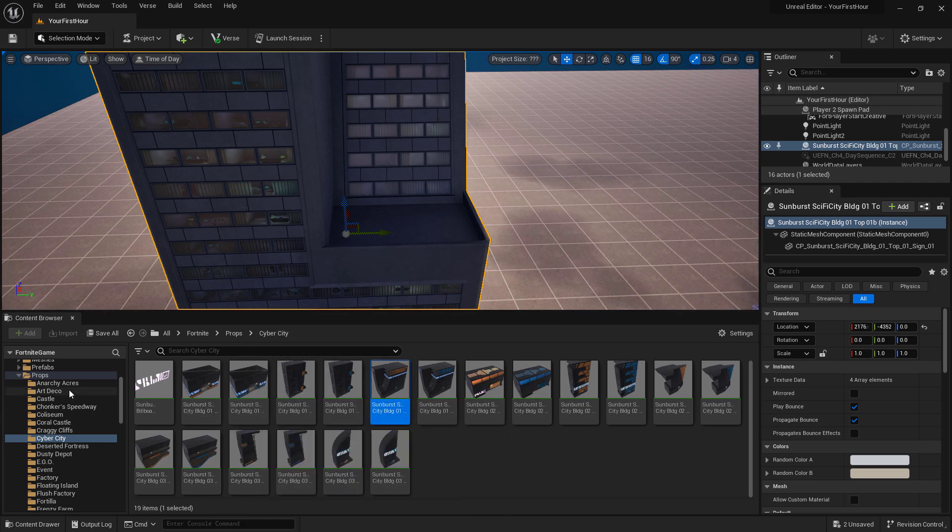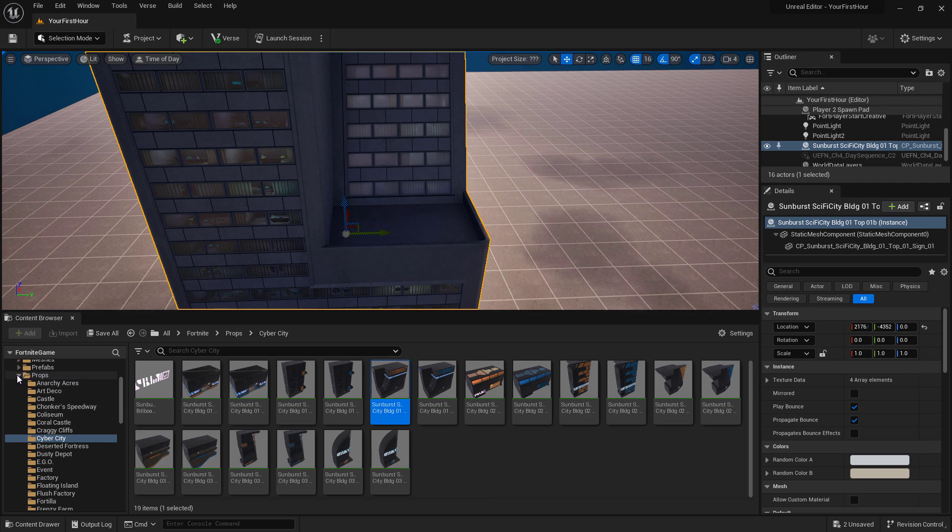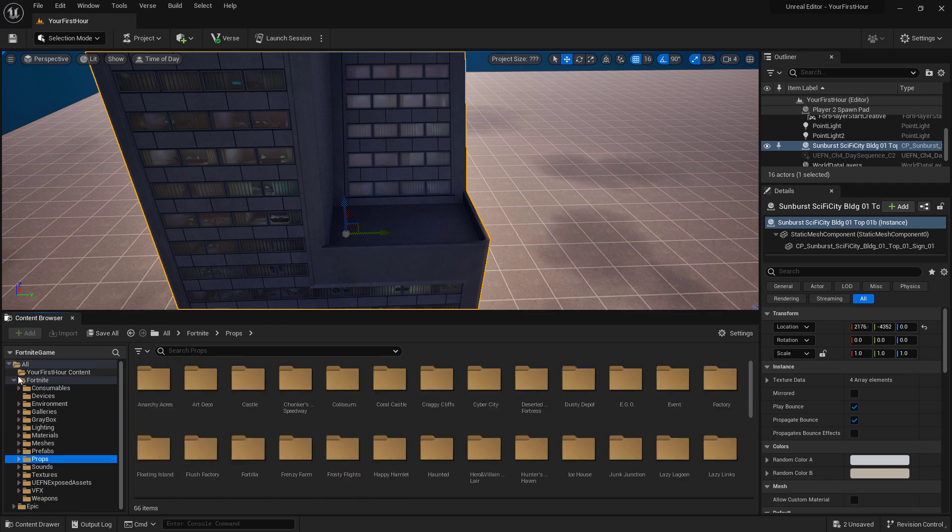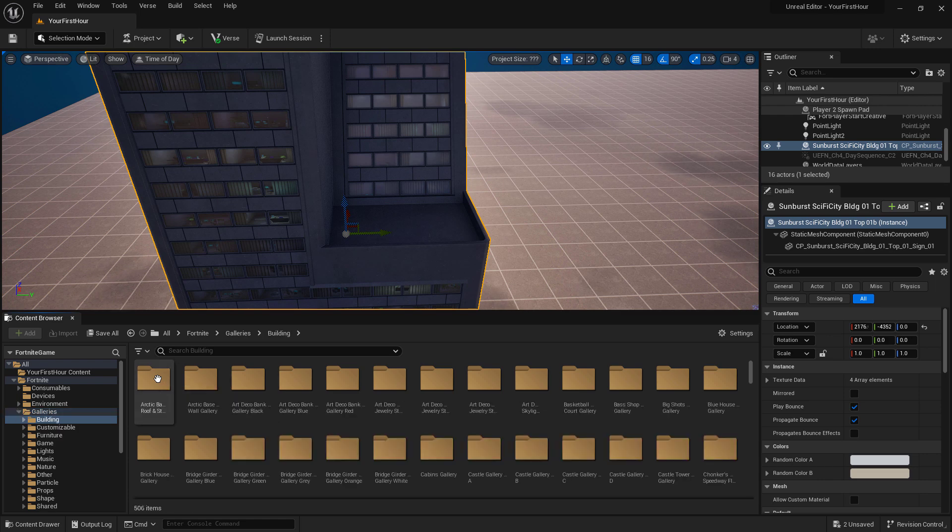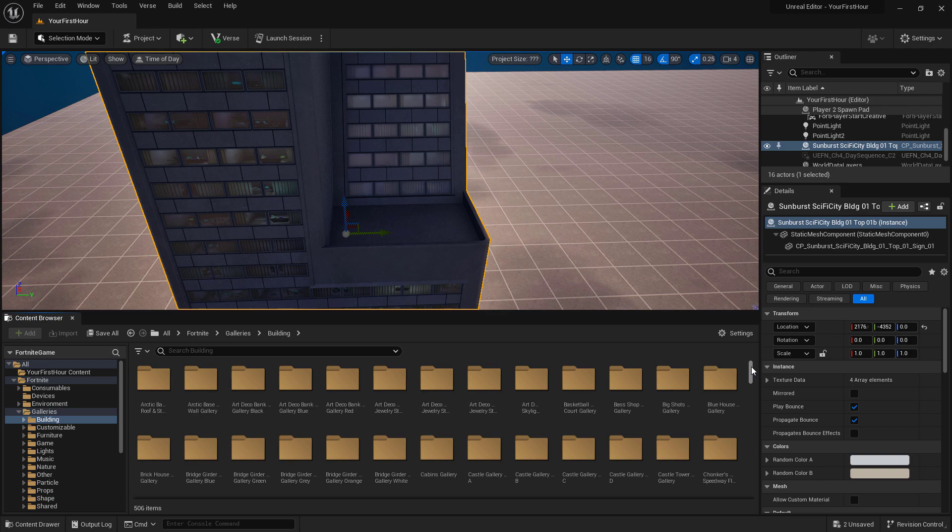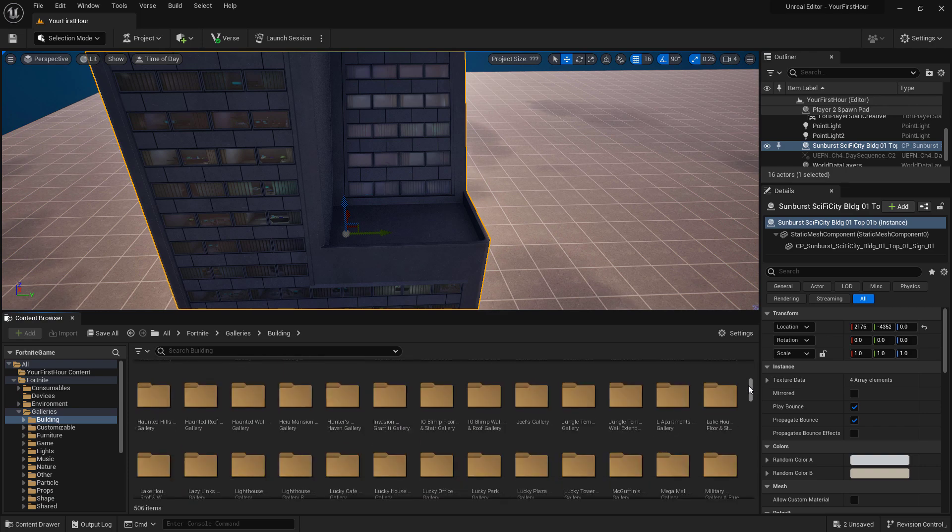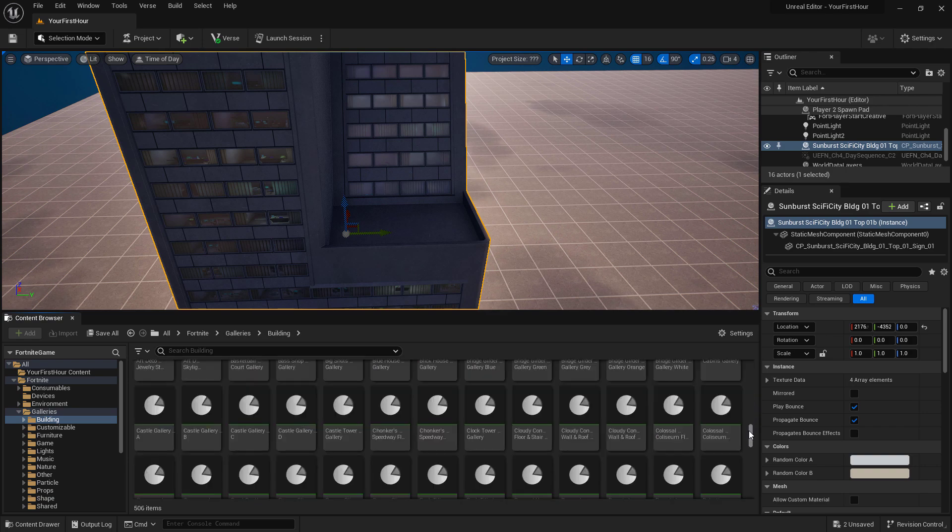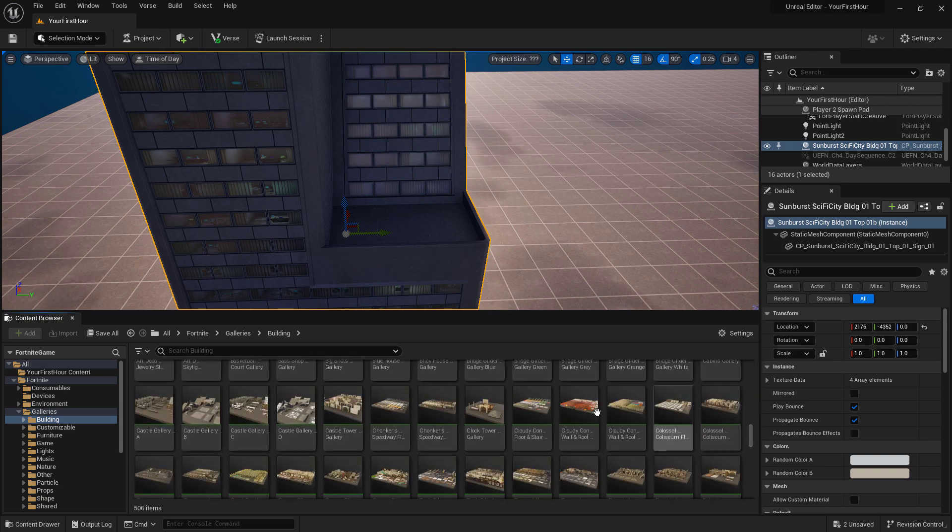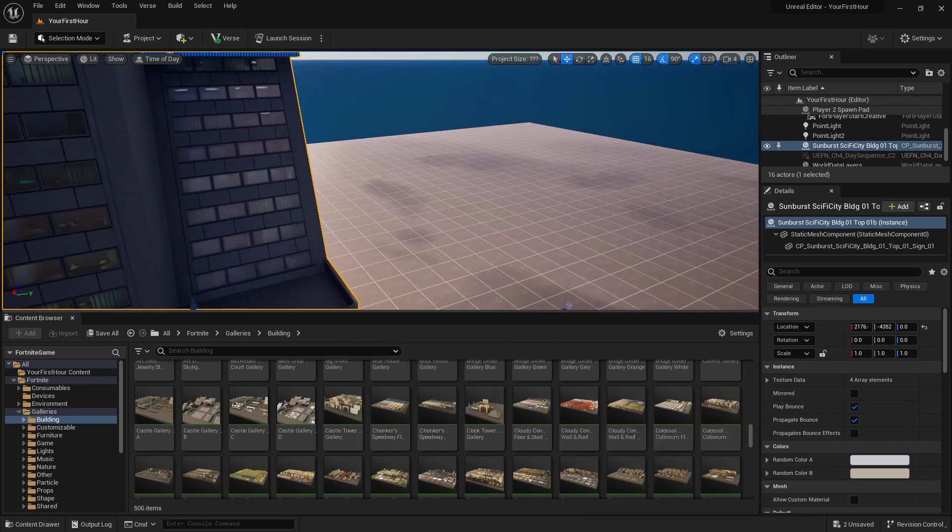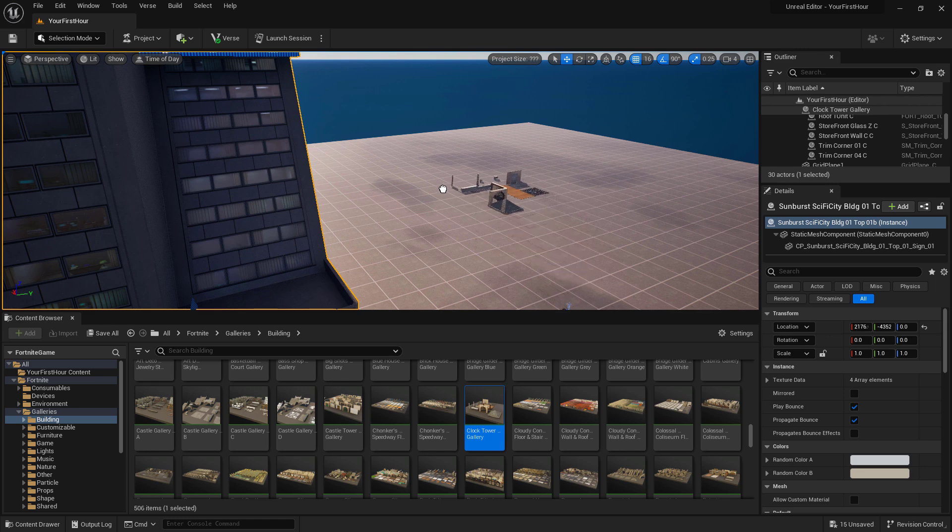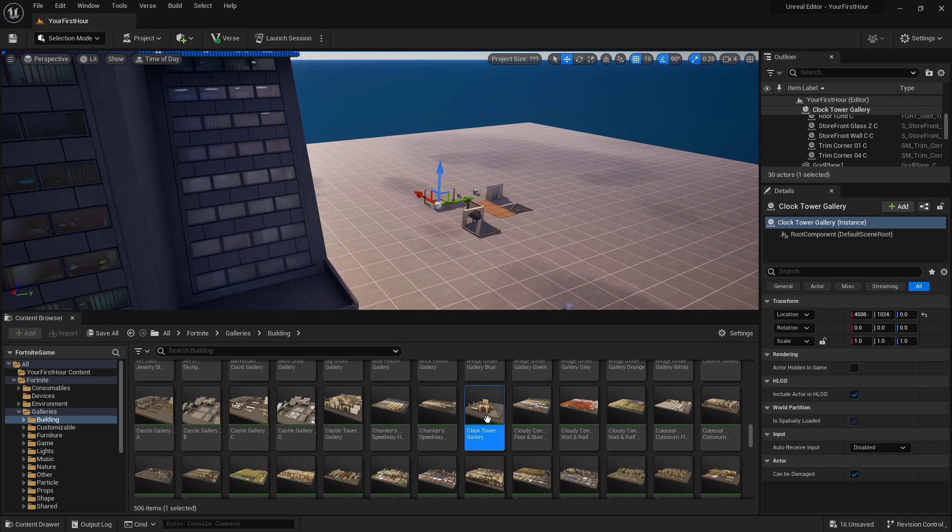For Fortnite specifically, we also have some galleries available to us. If we go into our galleries folder, and I go into say building, we have a bunch of smaller folders in here which contain the parts that make up our galleries. But if we scroll down, we can actually see larger items that are our entire gallery. And if we wanted to, we could drag a gallery in and get the entire gallery set.